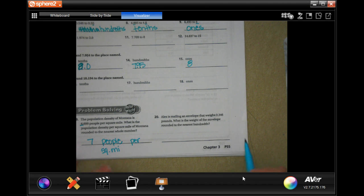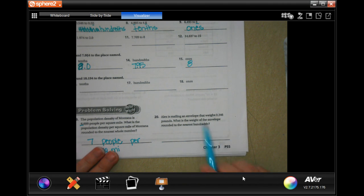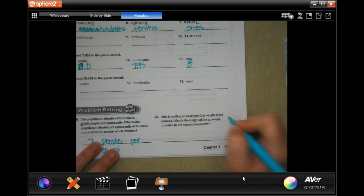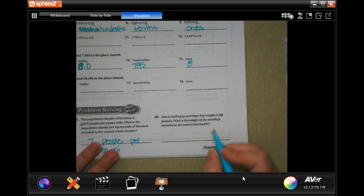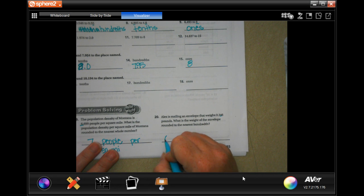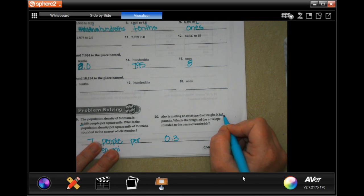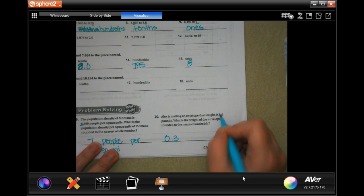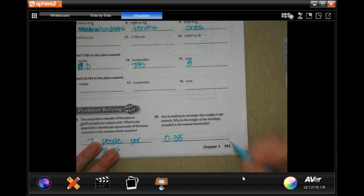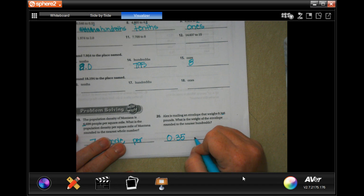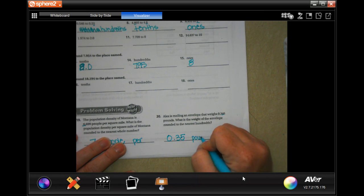Number 20 says Alex is mailing an envelope that weighs 0.346 pounds. What is the weight of the envelope rounded to the nearest hundredth? The hundredth is the second place after the decimal, so we're still going to have 0.3. The 6 is bigger than 5, so it's going to tell that 4 to go up to a 5. The answer is 0.35 pounds.